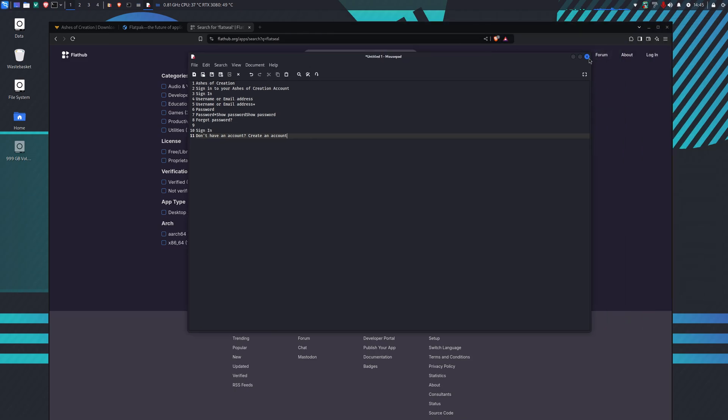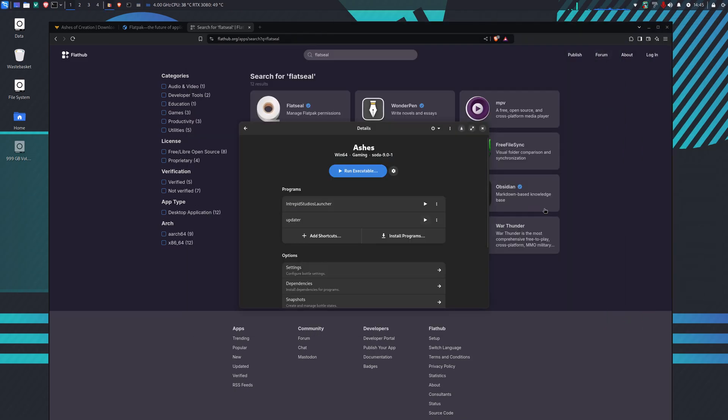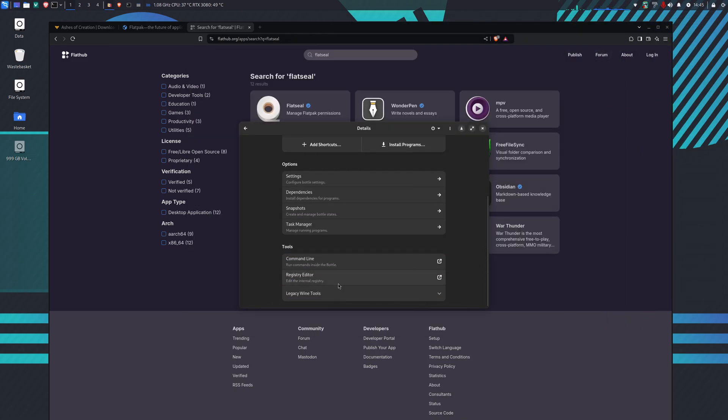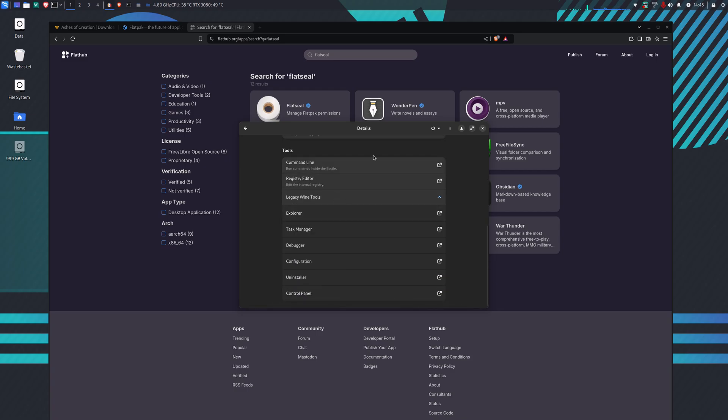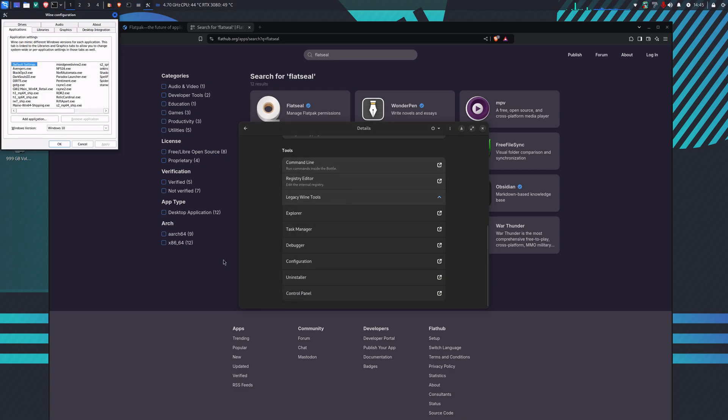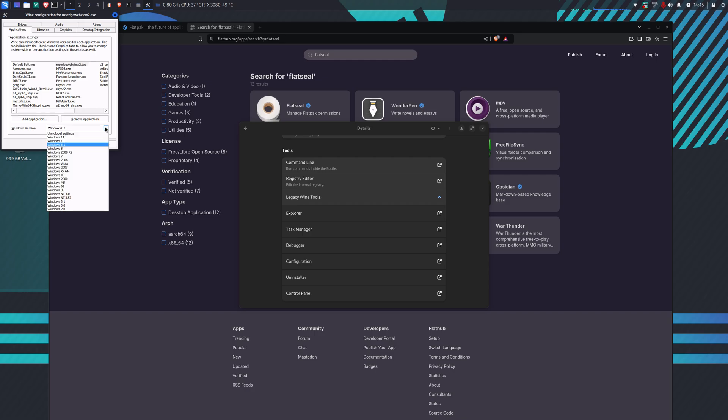The way we do that is we go into the legacy Wine tools and we click on configuration here at the bottom. We've got all these settings here. The one that we want to change is ms edge WebView 2.exe. We want to change that from Windows 8.1 to Windows 7 and we okay that.